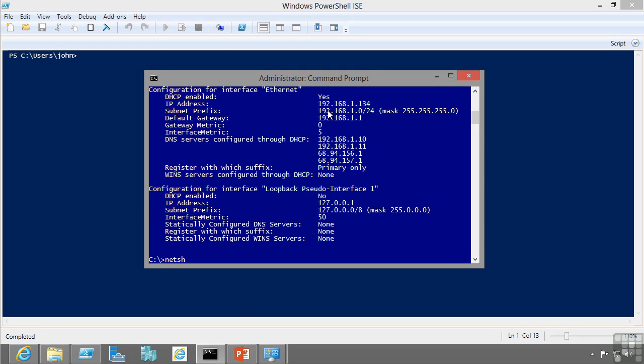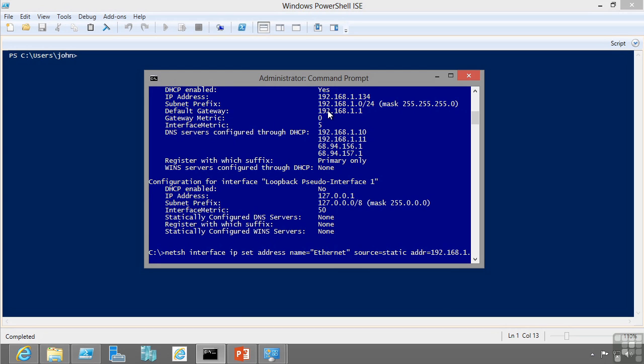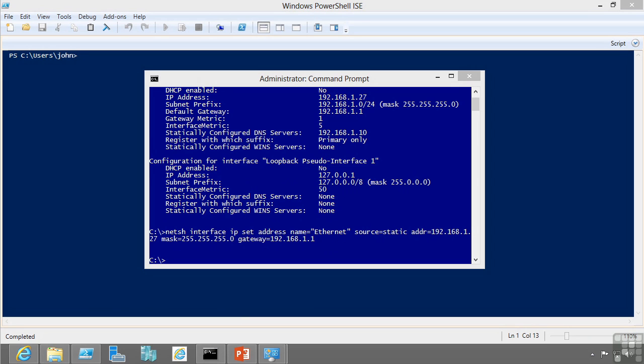I can say netsh interface IP set address on name equals, this is the name of the adapter so mine is called Ethernet but yours might be local area connection. I want to say my source equals static, and I want my address to be that 192.168.1.27 with a subnet mask, mask equals 255.255.255.0, and I'll specify a default gateway of 192.168.1.1.